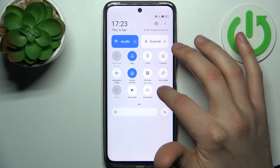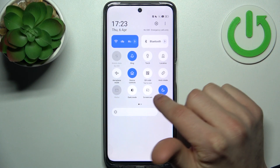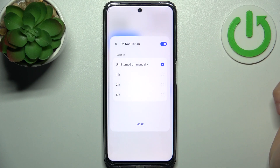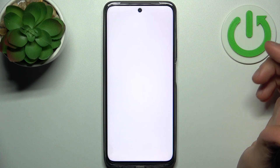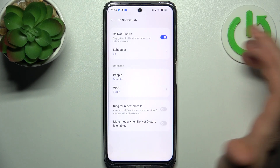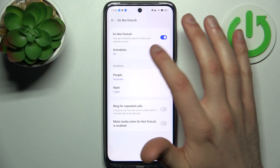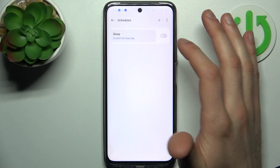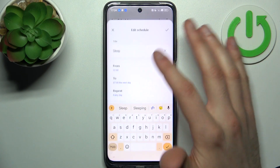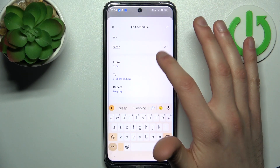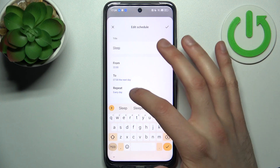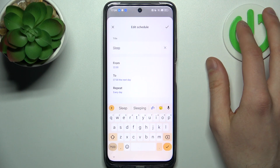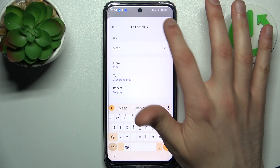We can also access some of its settings by holding your finger on it, then go to More. For example, here you can set up a schedule for it — you can change its name, you can select start and end time, and you can also select days on which it will repeat.